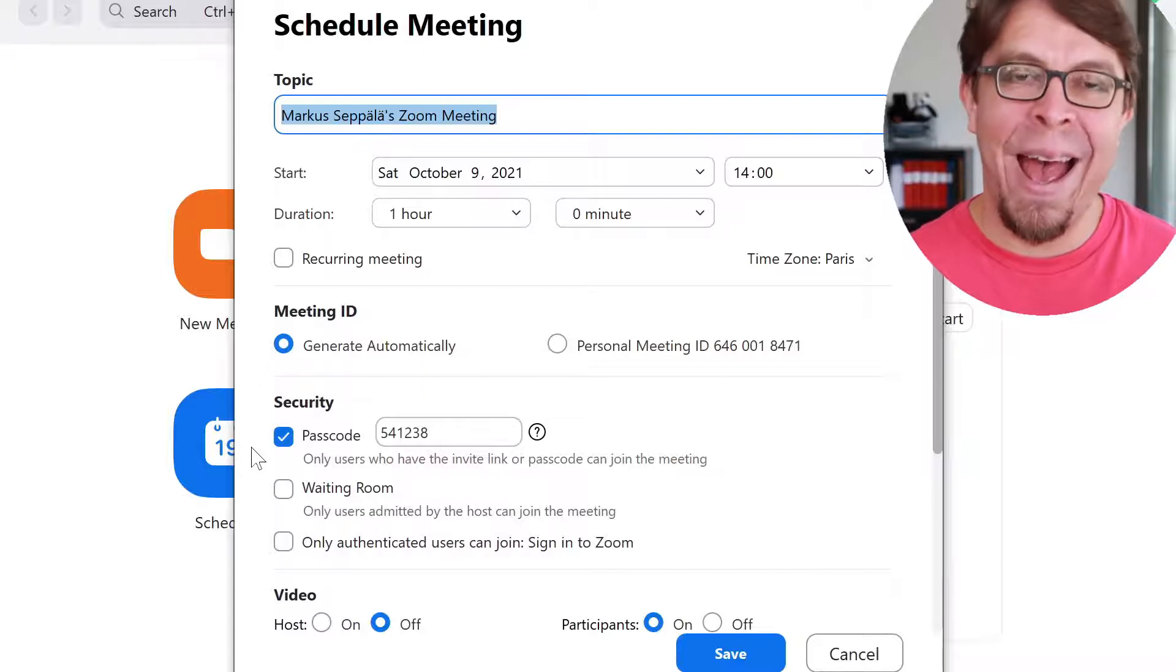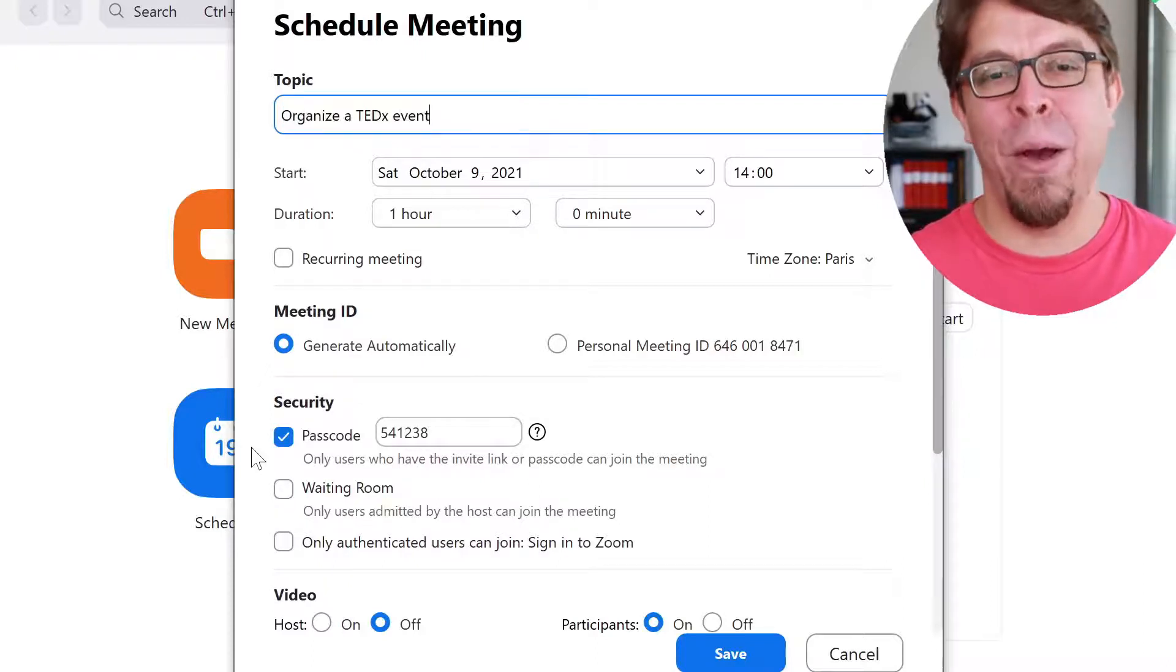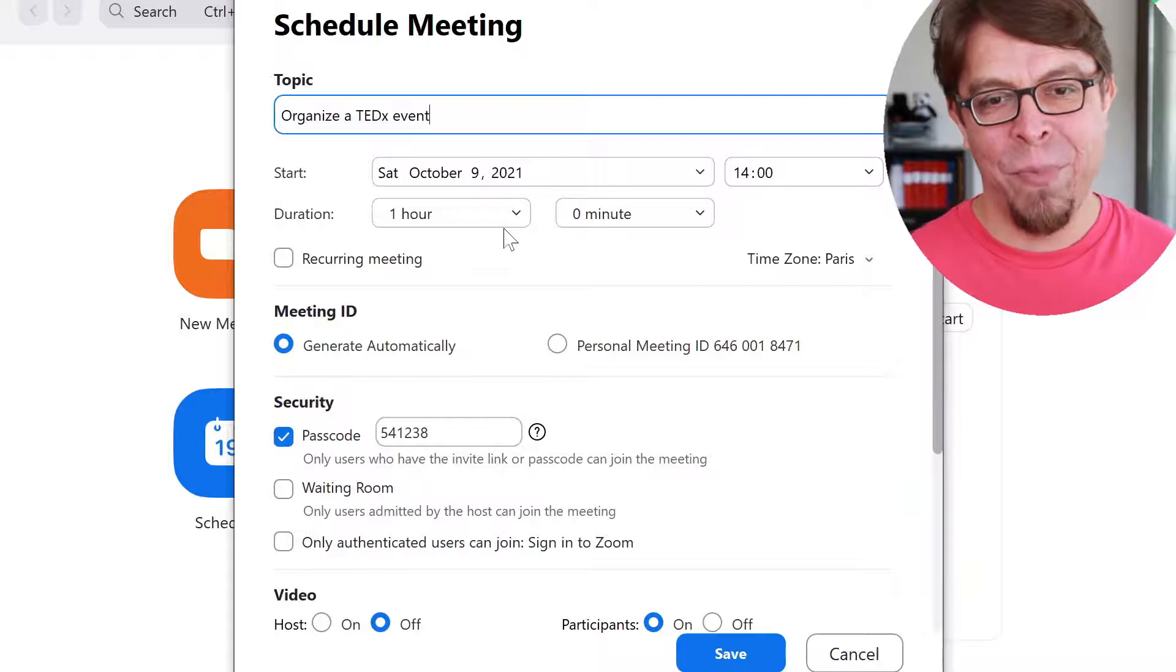Put the topic at the top. Mine is going to be about organizing a TEDx event.